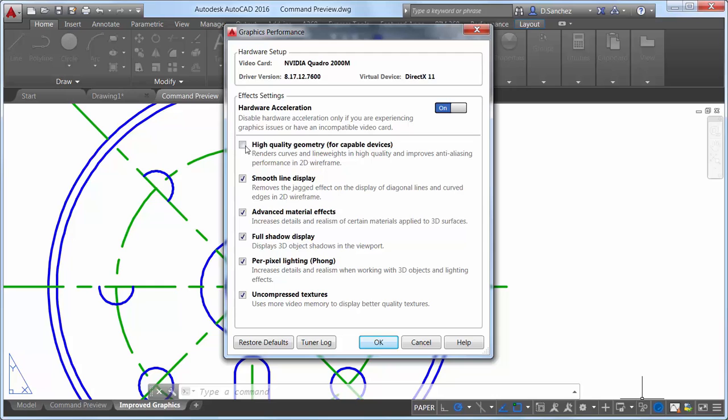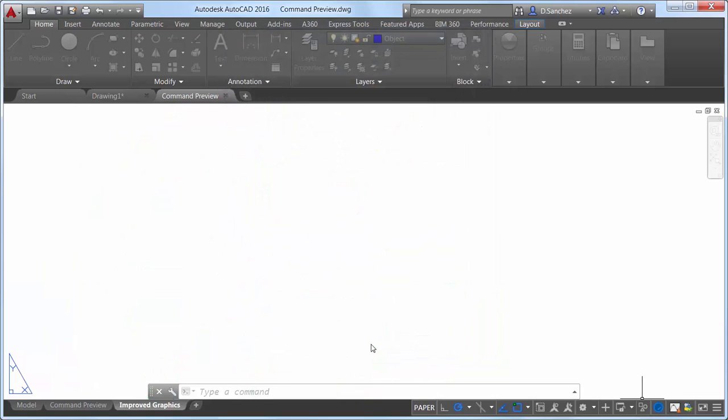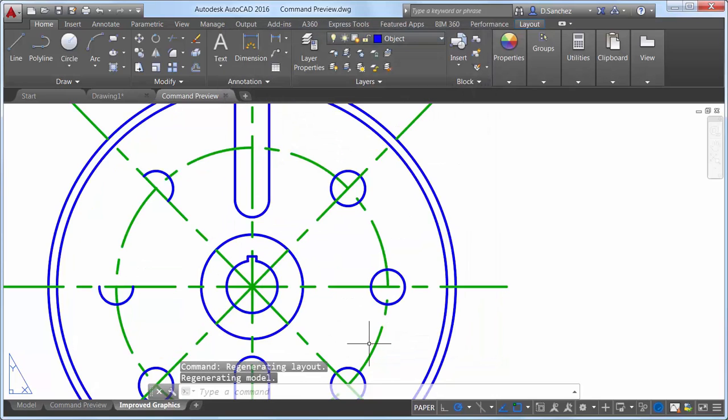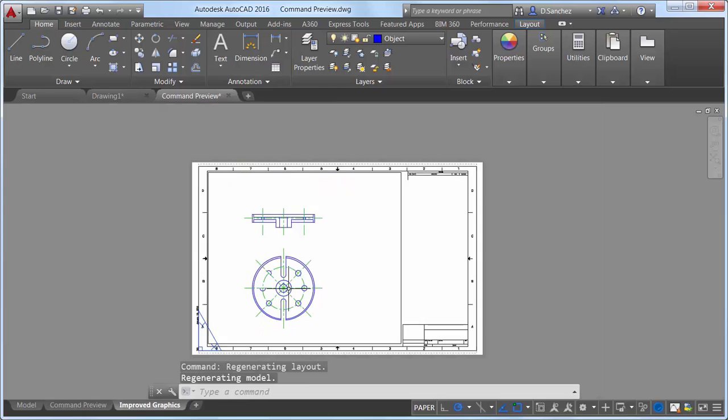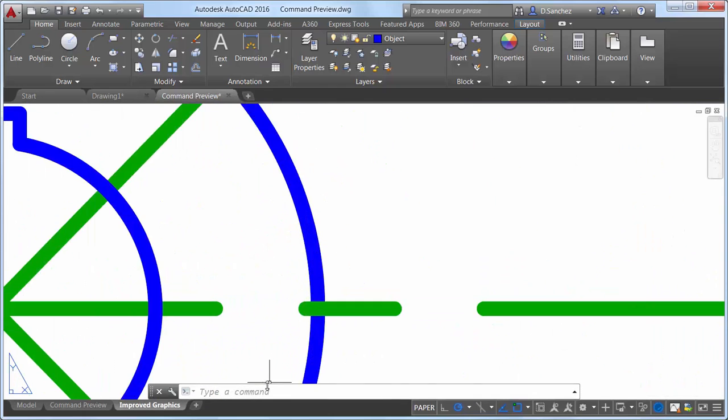When enabled, the control for high quality geometry displays perfect curves in the 2D wireframe visual style, and they are smooth at any zoom level.